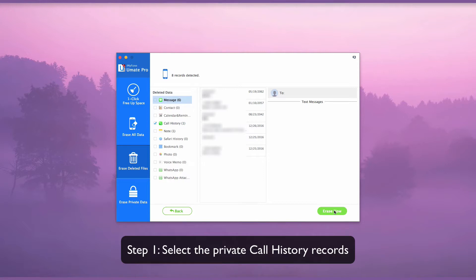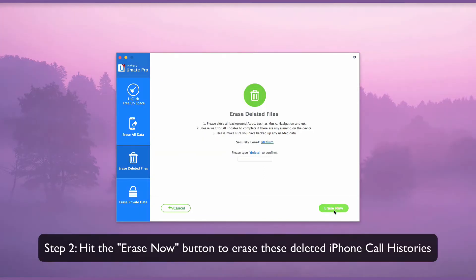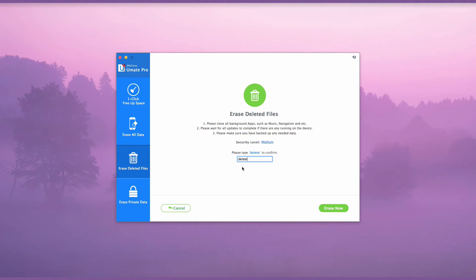Select the private call history records. Hit erase now to erase these deleted iPhone call histories.